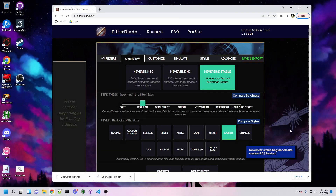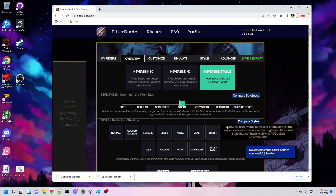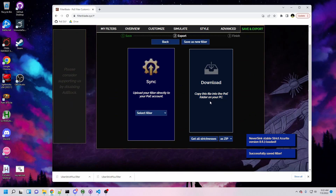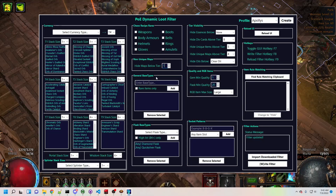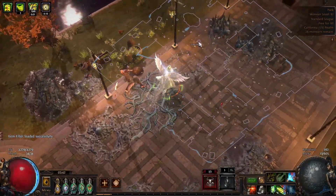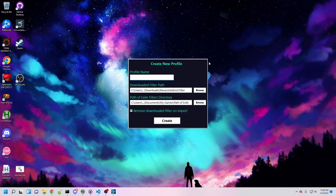The first step to using DLF is choosing your base filter. If you don't maintain a customized Filter Blade Filter, just grab a NeverSync strict base and you'll be good to go. Either way, you'll need to download your Filter Blade Filter to your computer. Having the file available locally allows DLF to make changes to it instantly and give you those changes immediately in game. When you set up DLF, you will create a profile, which contains the path to your downloaded filter.